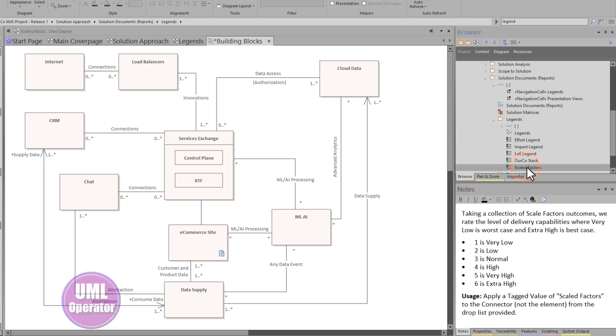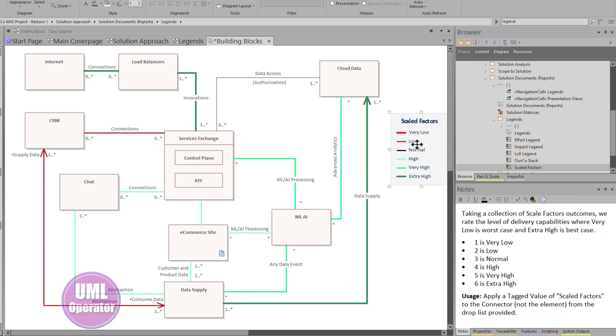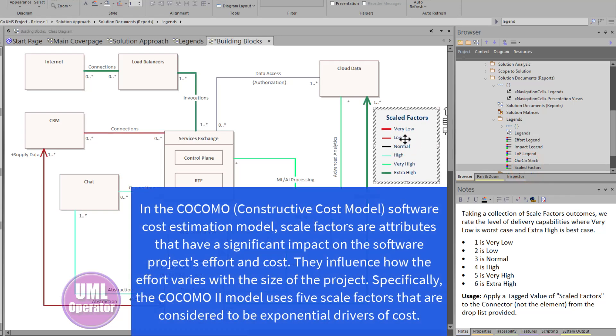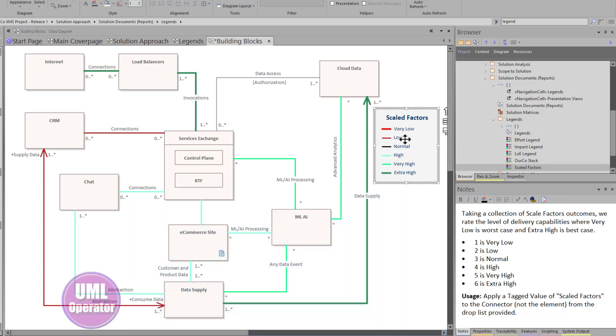And let's look at scaled factors. And I'll talk more about scaled factors in a later effort. In this particular case, we're looking at scales factors from a very low perspective and extra high. And again, I'm going to talk about scaled factors. But this becomes an important exercise when you're doing reporting and analytics and having a conversation with folks.